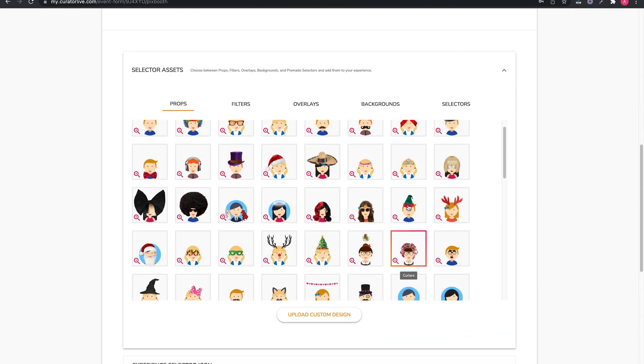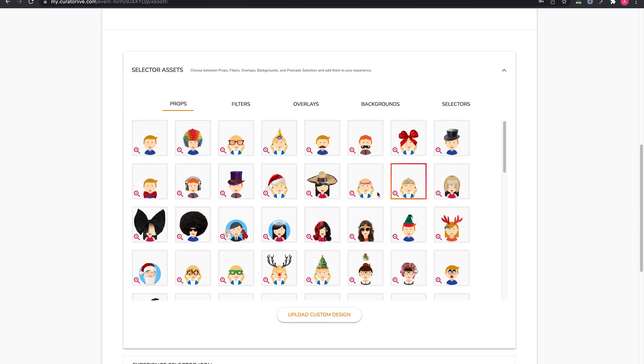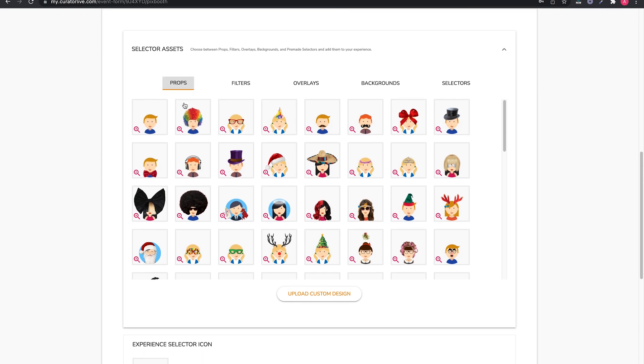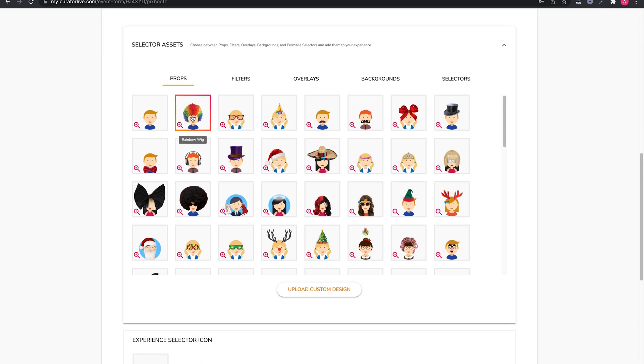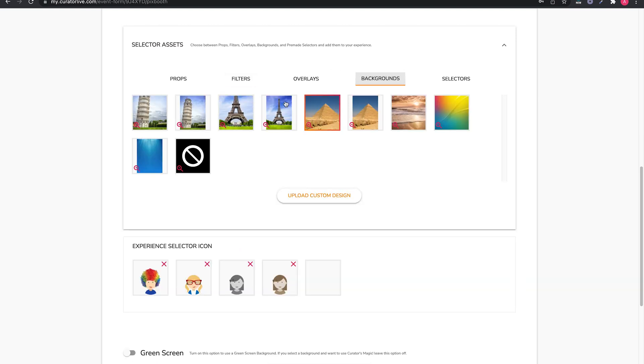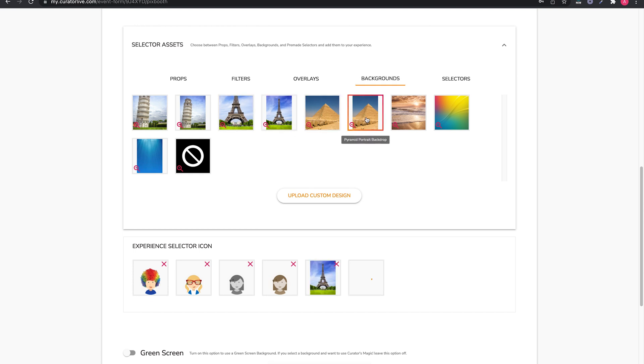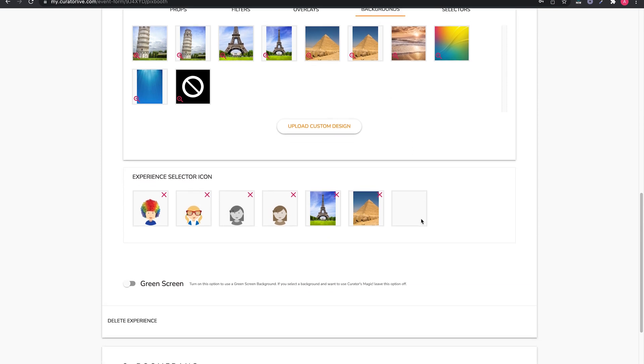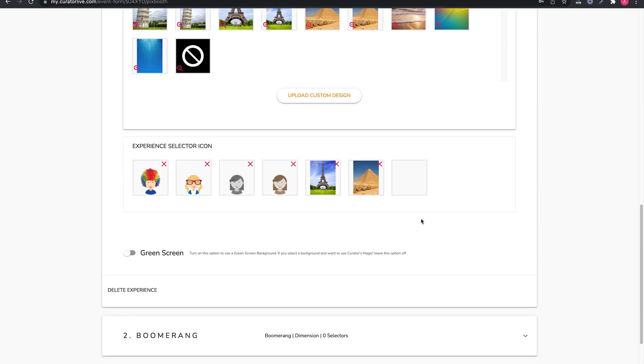The last part of each experience form is always for your selector assets. These are digital props, digital filters, overlays, and digital backgrounds. Simply click on the ones you want to add and you will see your choices below under the selector asset icons. That's it for the first block.